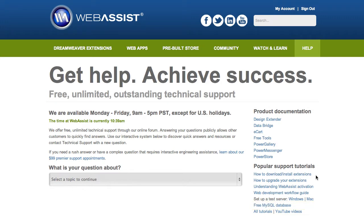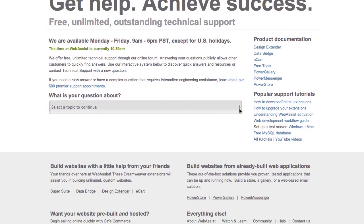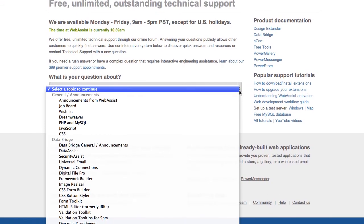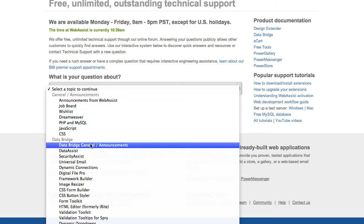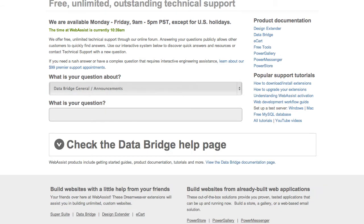Once you're ready to ask your question, select which product you're working with. Here, I will choose Data Bridge. Now, let's say I'm getting an activation error when I try to activate my serial number. For my question, I'll type in "activation error."